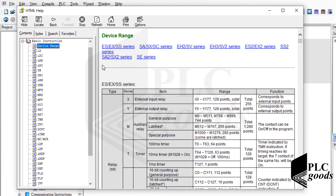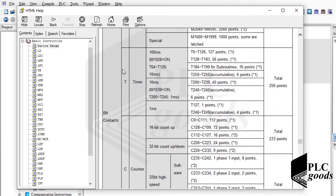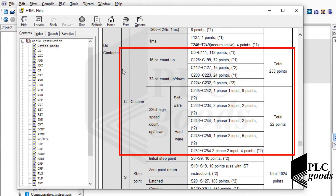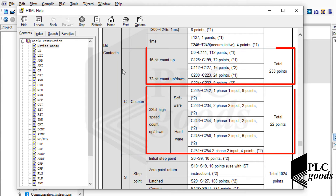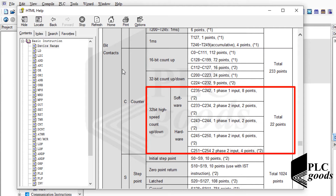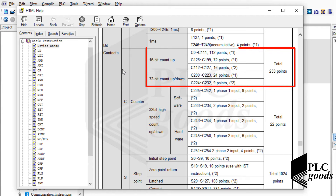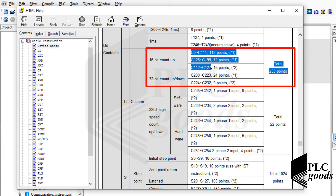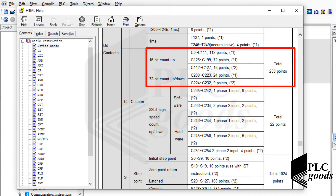Let me select my PLC type — here all available counters can be seen, which are divided into two groups: general and high-speed counters. The first group includes 16-bit and 32-bit counters for general purposes. Note that 16-bit counters starting from C0 to C199 are up counters only, while 32-bit counters can count more events and can be used for counting both up and down.